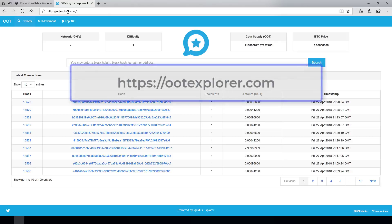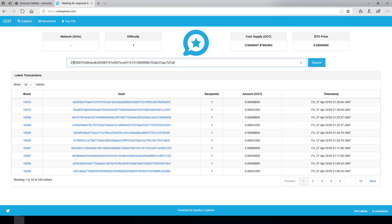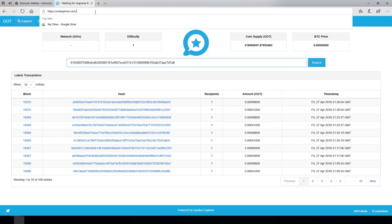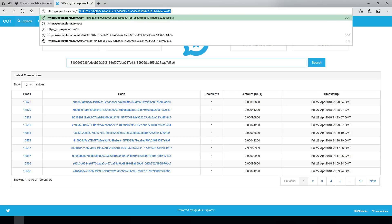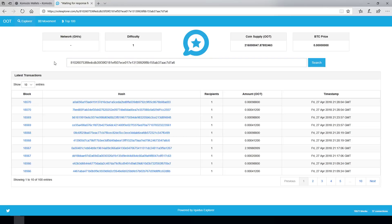OOTExplorer.com is where you can track transactions and see the latest transactions on the network. I'll paste the transaction ID into the search box. You can also navigate to it by appending /tx/ followed by the transaction ID in the URL. I'll just click Search.